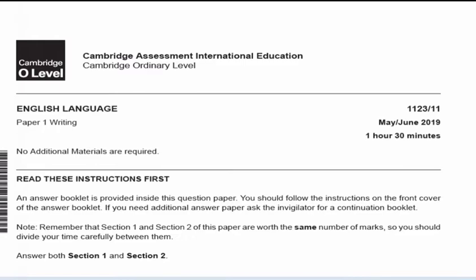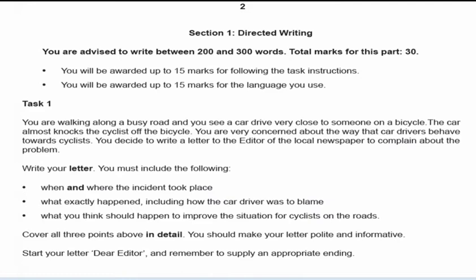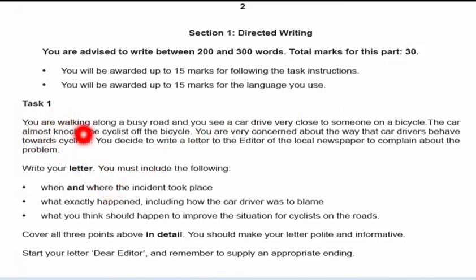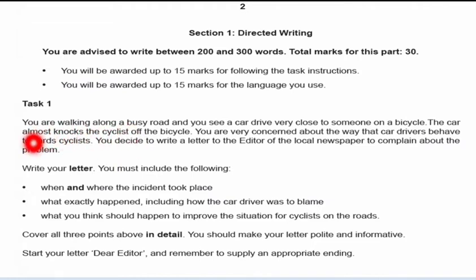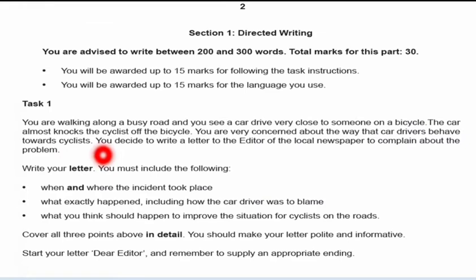You must answer both Section 1 and Section 2 — you cannot choose one over the other; you have to answer both. The word limit for Section 1 is 200 to 300 words, and the total marks for Section 1 are 30. Now here is the directed writing task: you are walking along a busy road and you see a car drive very close to someone on a bicycle — the car almost knocks the cyclist off. You are very concerned about the way car drivers behave towards cyclists.